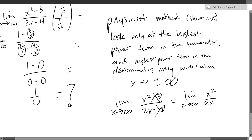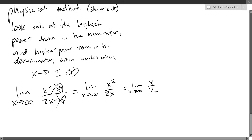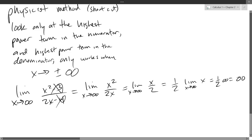What algebra can you do to this expression? Cancel out one of the x's with one of the x squareds. So here we have a huge number divided by 2 — still a big number. Take infinity, cut it in half: it's hard to think about, but you still have infinity left over. You can also use limit laws: this is one half times the limit as x approaches infinity of x, which gives one half times infinity.